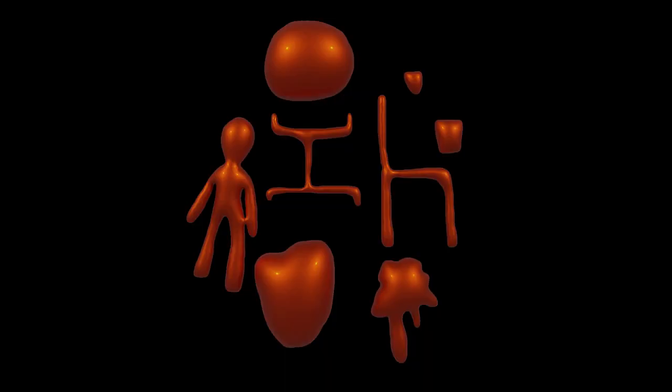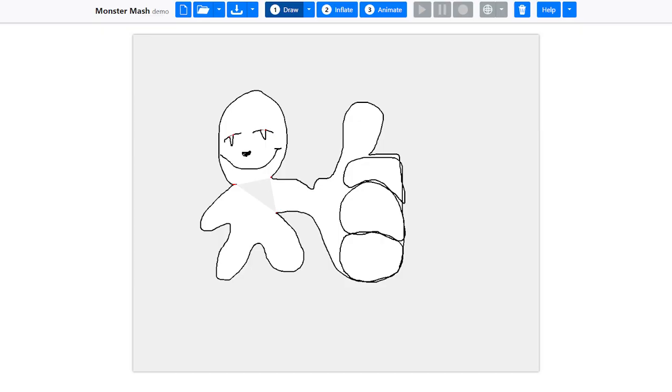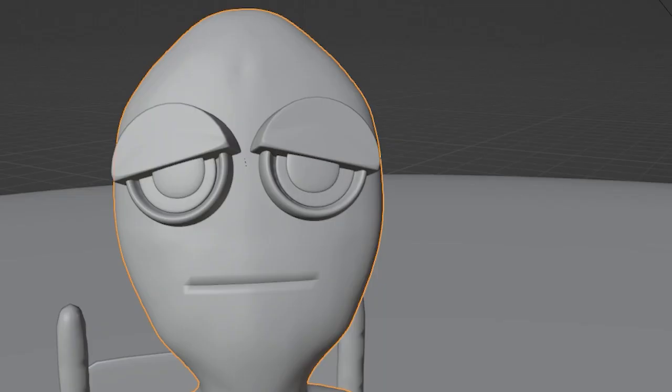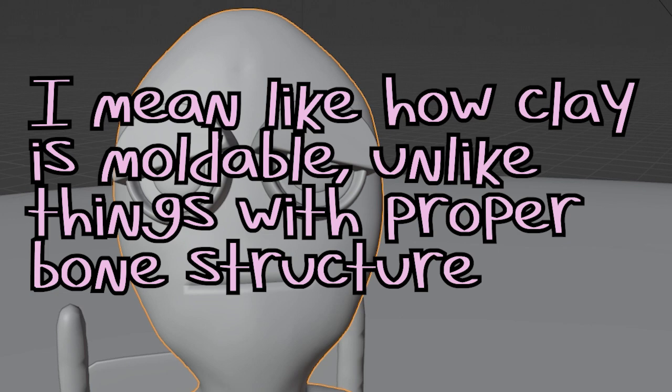But the rest of the model, not the face, was made using monstermash.zone. It's a website where you can sort of just draw onto a canvas and then it creates a 3D model based off of your drawing. Really cool and good for someone who makes 3D models like me. Poorly and, you know, not solid sort of look.